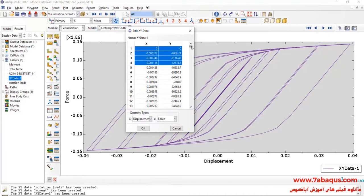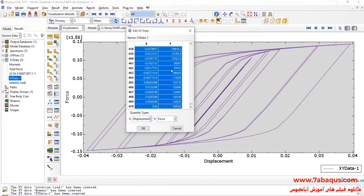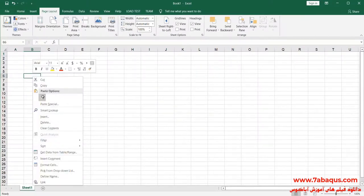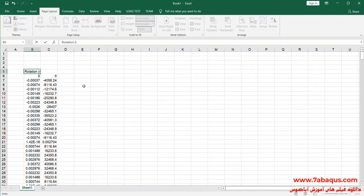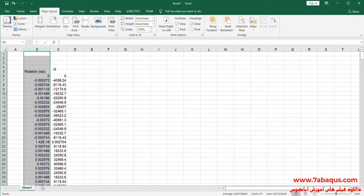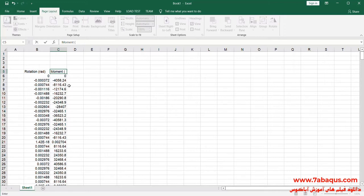I will transfer the diagram to the Excel software. The second column is Moment, the unit of which is Newton meter.